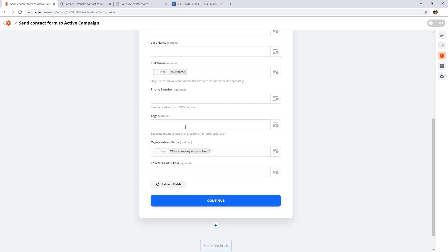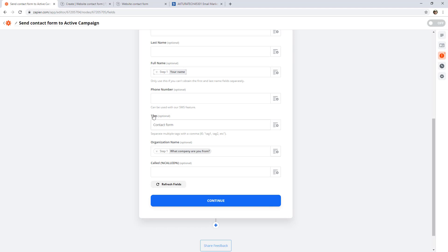And finally set a tag. We don't actually have to use fields, we can just type directly into this box to send this text to ActiveCampaign every single time. So in this case, maybe we want to identify people that were added to our ActiveCampaign through a tag. This will now add the contact form tag to every person that Zapier adds to ActiveCampaign.